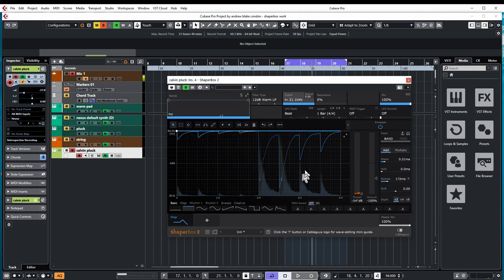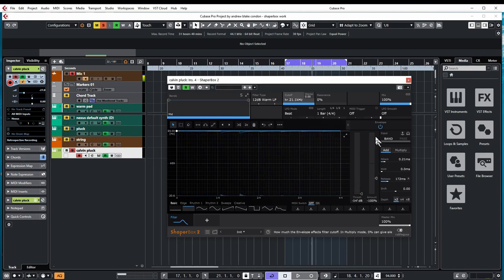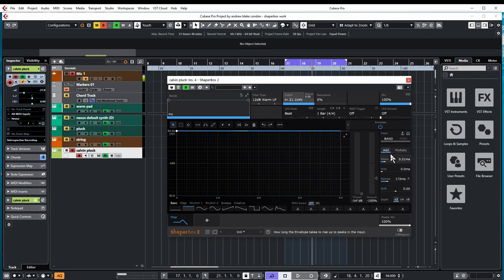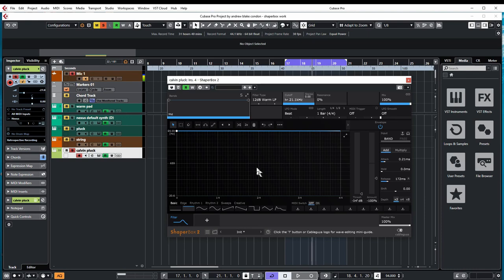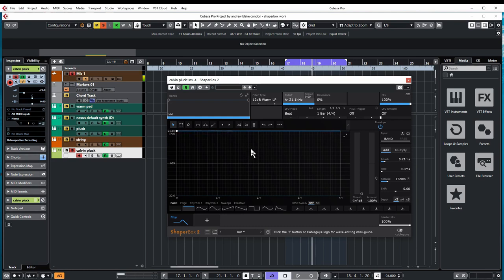The typical thing that you use this for is you'll set a threshold, the amount, and various attacks and things here. Depending on how loud something is, it will open the filter up. That's the typical way to use it, and actually we're going to do a video on that at some point.